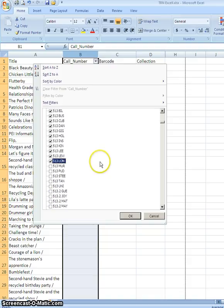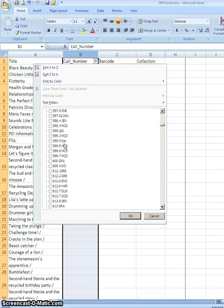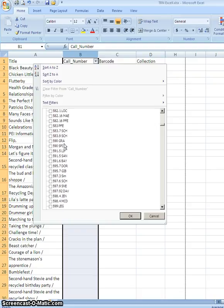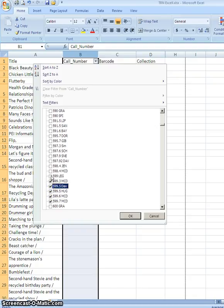So basically I would continue checking all the way down through my 500s until I got to the last one. And for the sake of time I won't bother checking them all off for this demonstration.